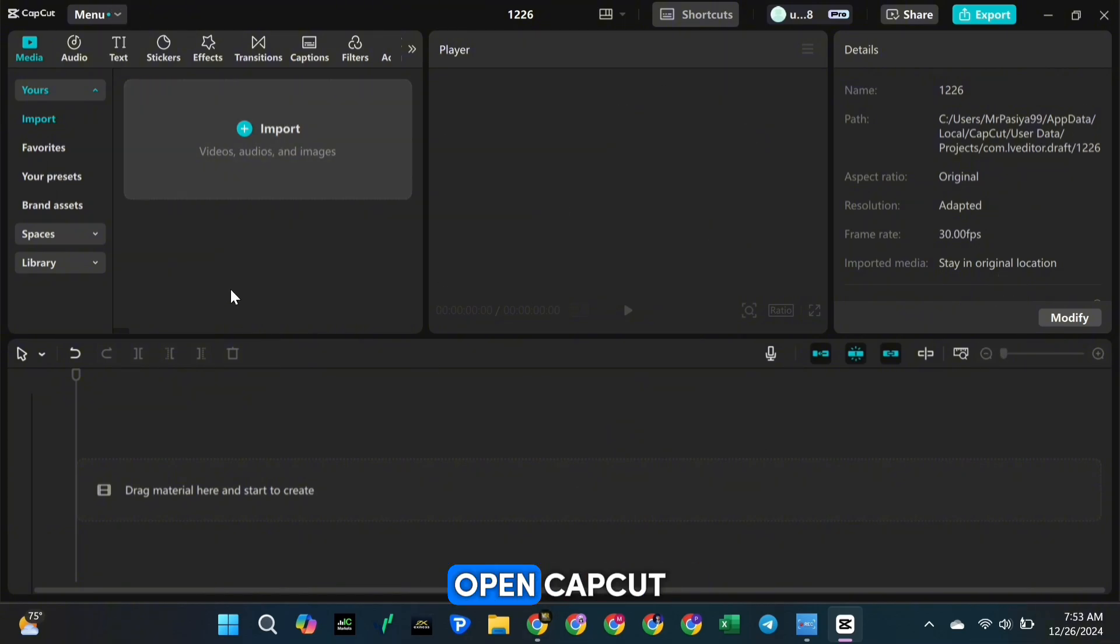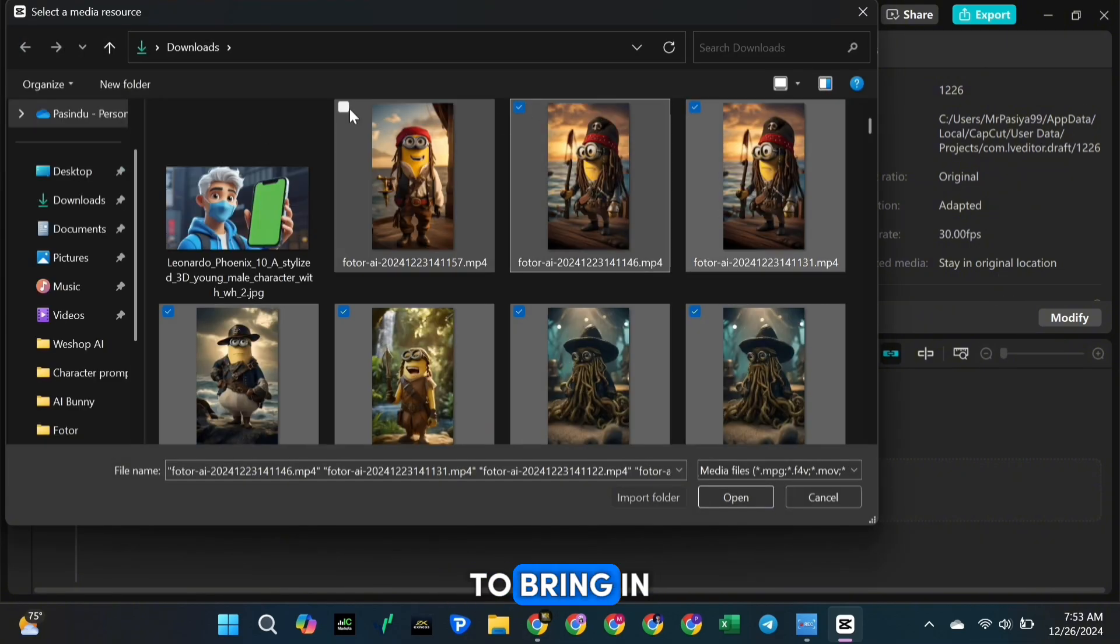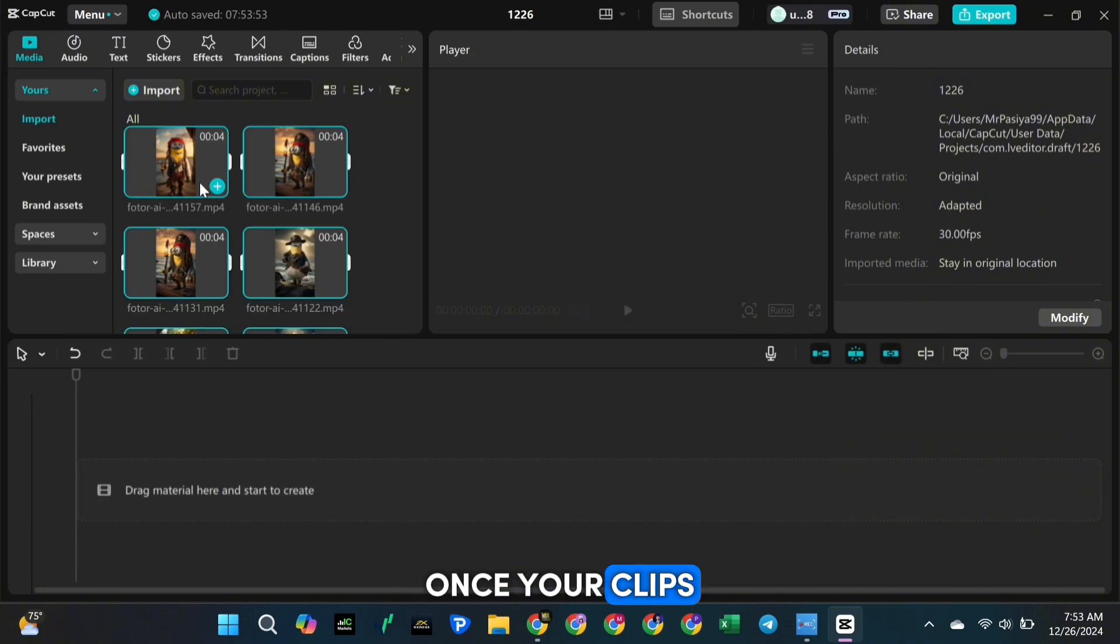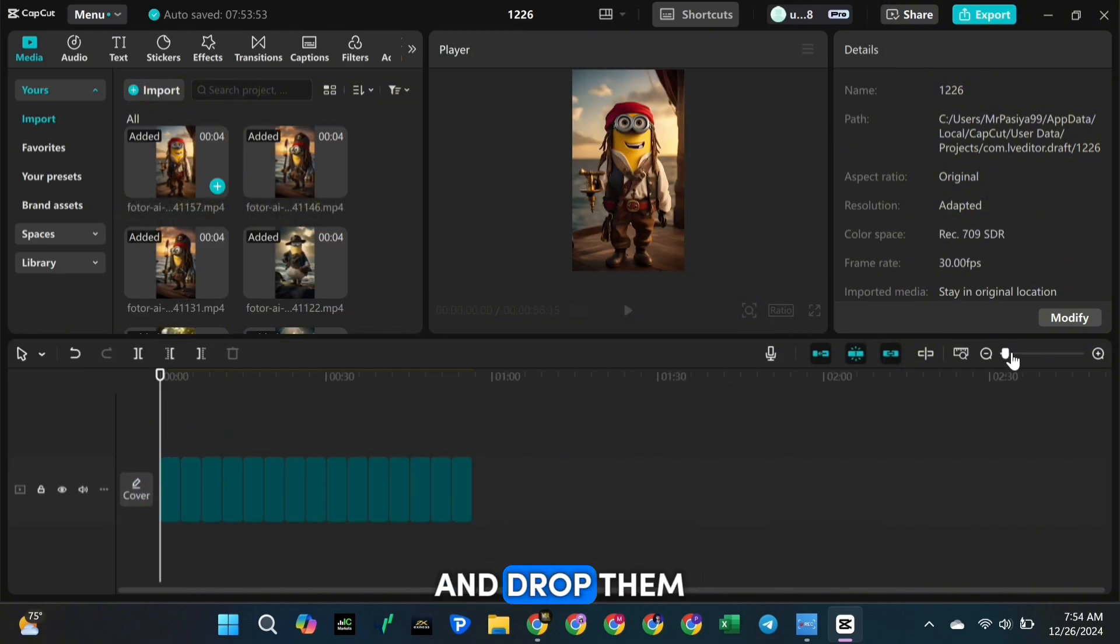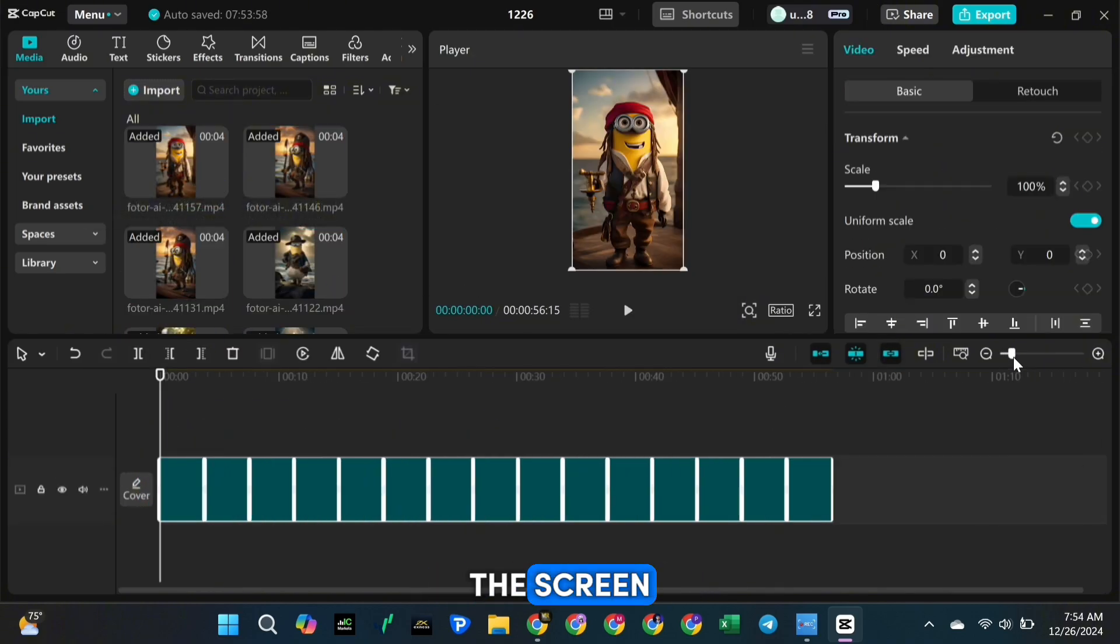So first, open CapCut and click on Import Media to bring in your video clips. Once your clips are uploaded, simply drag and drop them onto the timeline at the bottom of the screen.